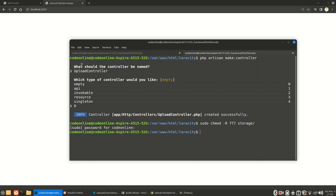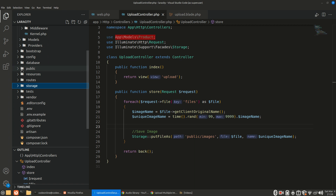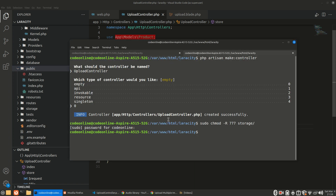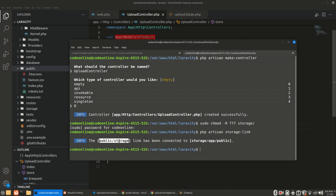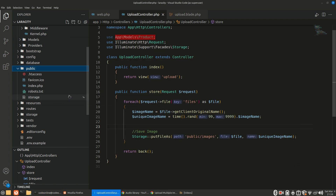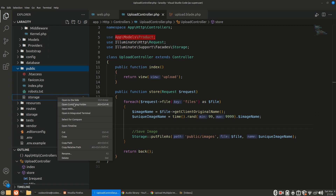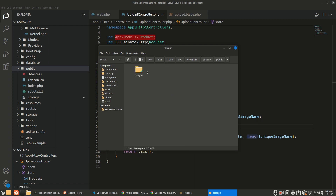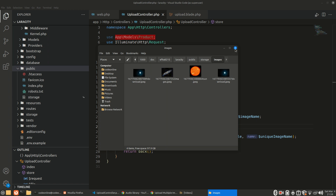We can also create a symbolic link for storage in our public folder. Right now in the public directory there's no storage folder, but we can run php artisan storage:link and this will make a symbolic link at public/storage. You can see the symlink has been created. If you open it as a folder you can see those uploaded images. That's it guys — thank you, I hope you'll subscribe, like, and share the channel. I'll try to bring more content like this.